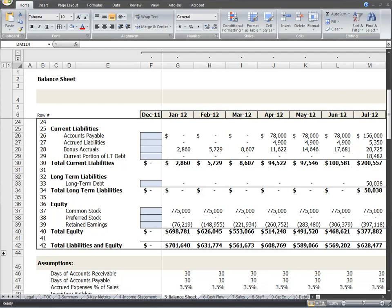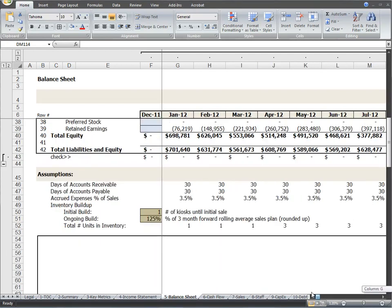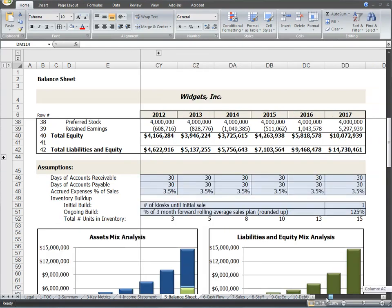The last section of the balance sheet is the equity portion, which includes common stock, preferred stock, and retained earnings that are all calculated values. Immediately below the balance sheet is a balance check row to ensure the balance sheet remains in balance in case you overwrite any calculated values in a white cell.